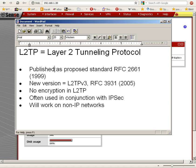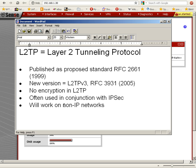We're not going to go into great detail on the protocol, but I should mention a few things. It was published as proposed standard RFC 2661 in 1999, and the new version was L2TP version 3, published as RFC 3931 in 2005. There's no encryption in L2TP, and for that reason it's often used with other tunneling protocols that do incorporate encryption, such as IPSec. Since this is a layer 2 tunneling protocol, and layer 2 is the data link layer in the 7-layer OSI model of networking, it will work on non-IP networks — because network is layer 3, so a layer 2 protocol will work on non-IP networks.